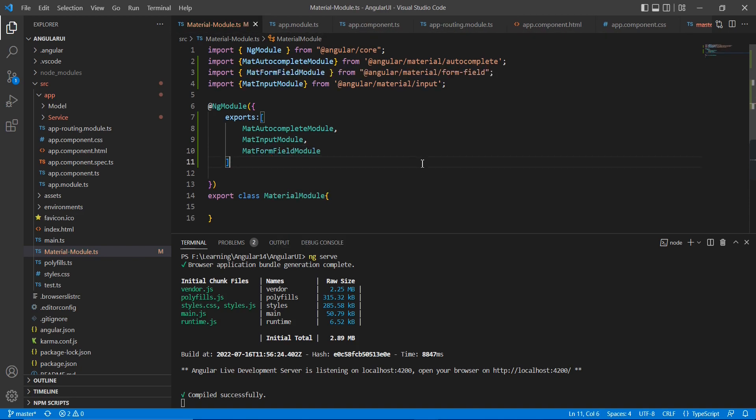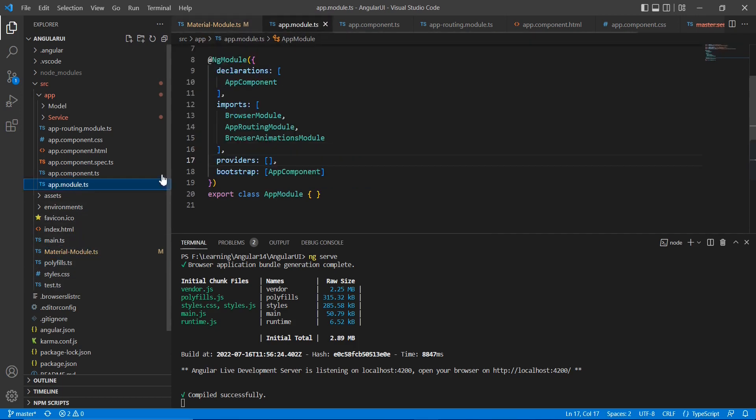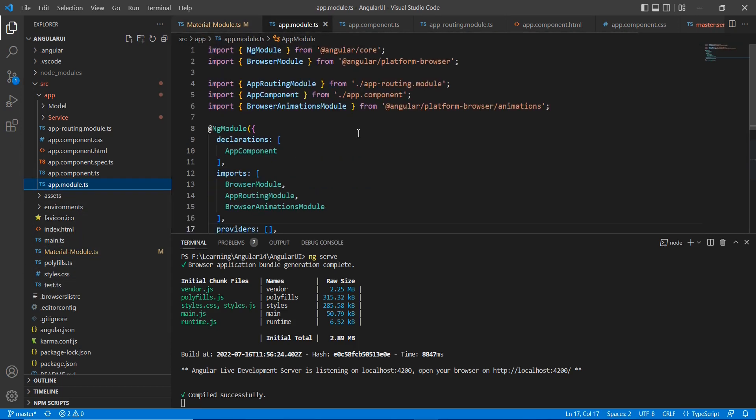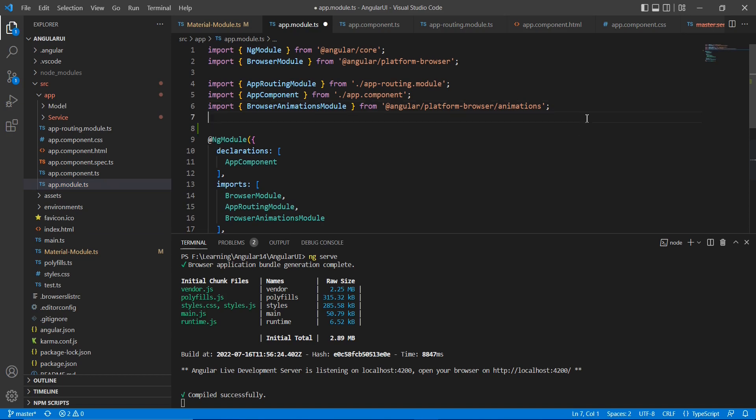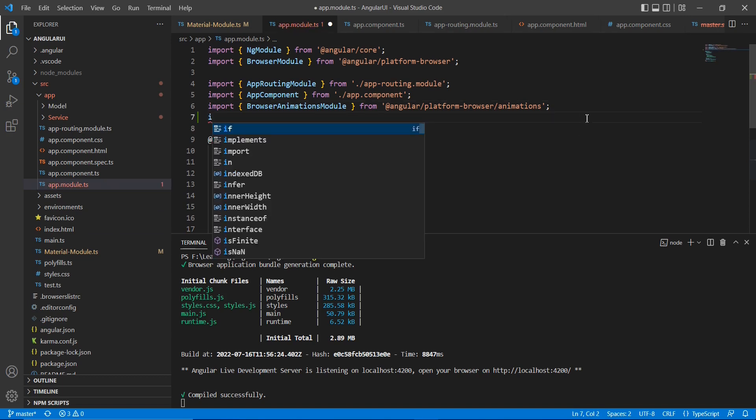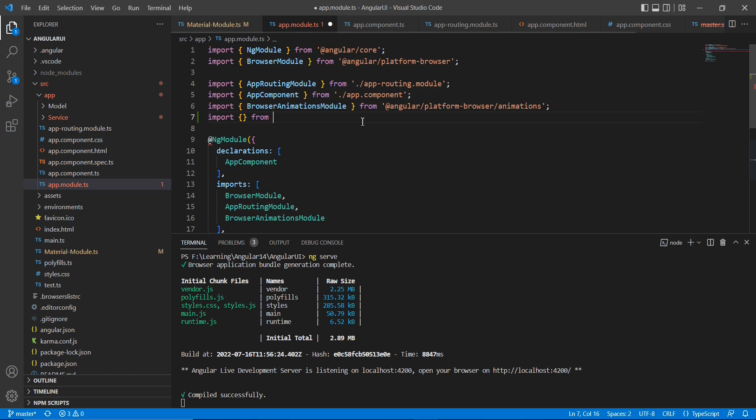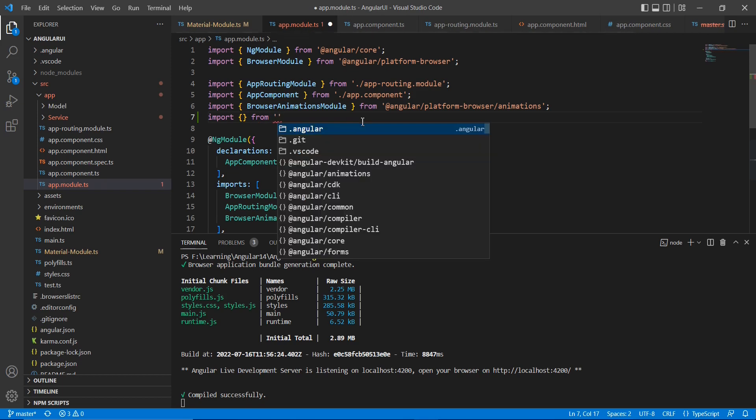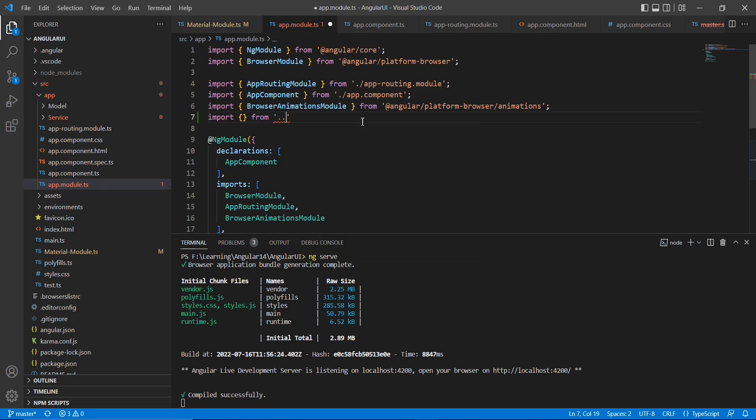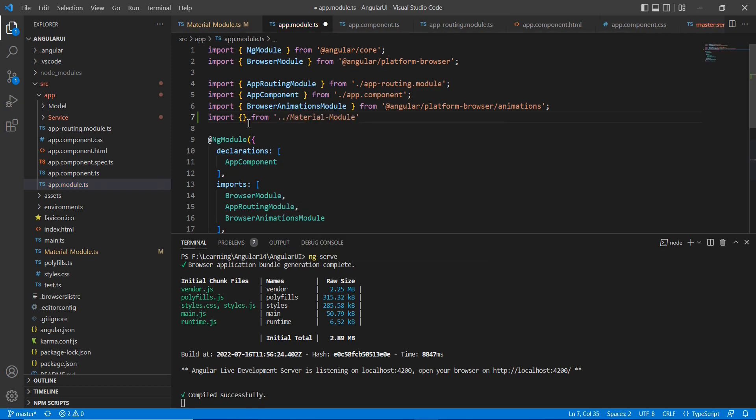Okay, we have completed our common model. Now let me go to the app model. Here let me import it, so we know the file path, the material model.